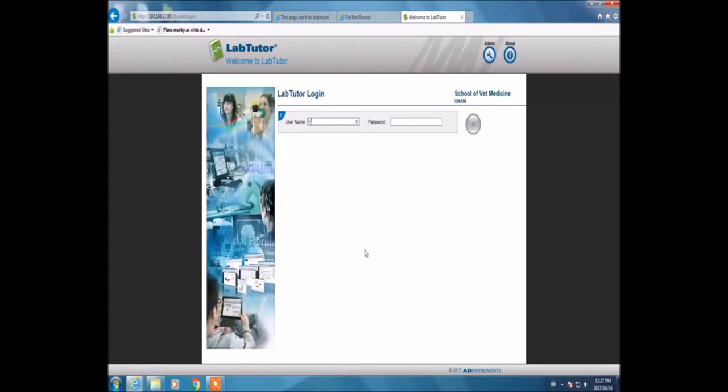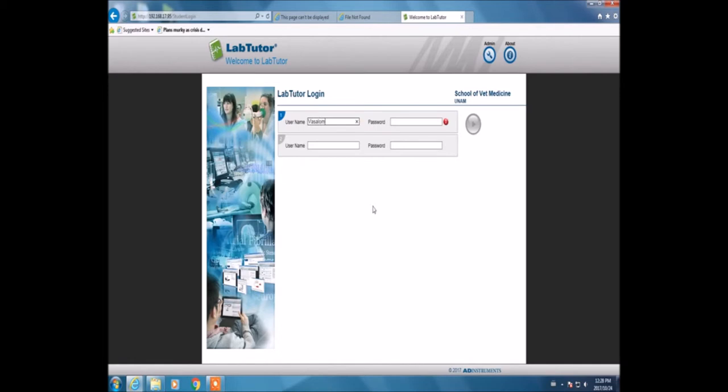Welcome to LabTutor. I'm logging in now. This is where I have to put my username and password. Then I'm going to log into the platform in order to perform the experiment.